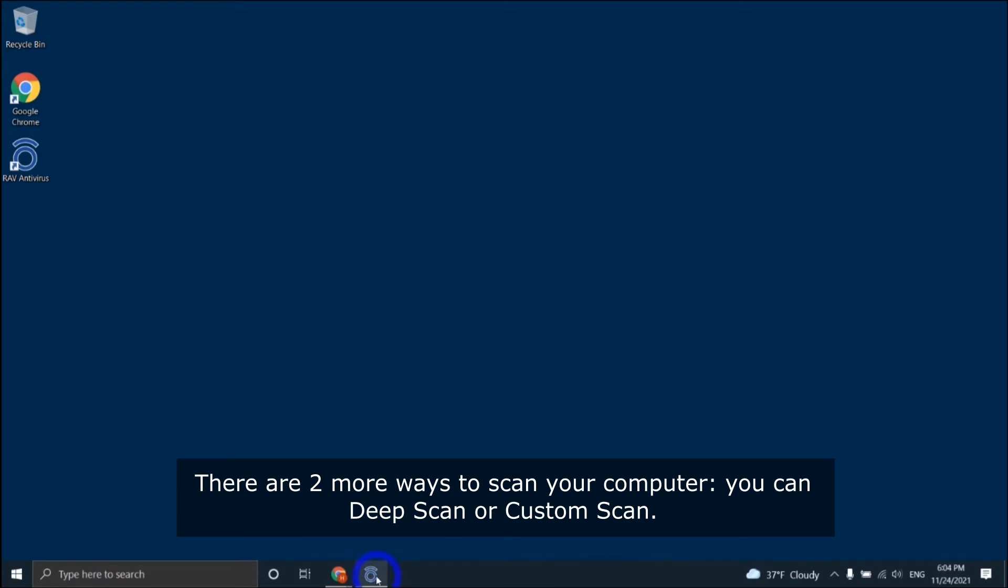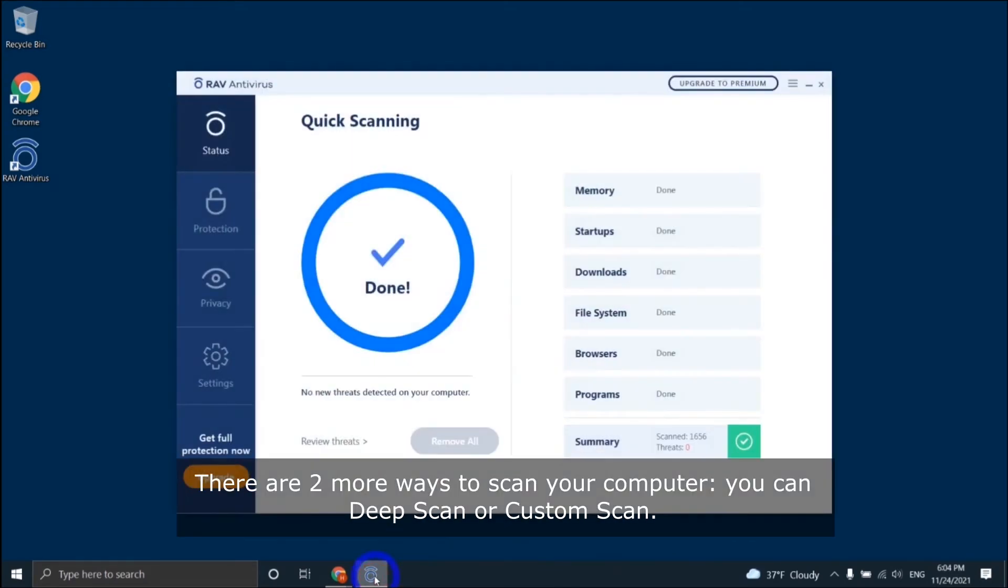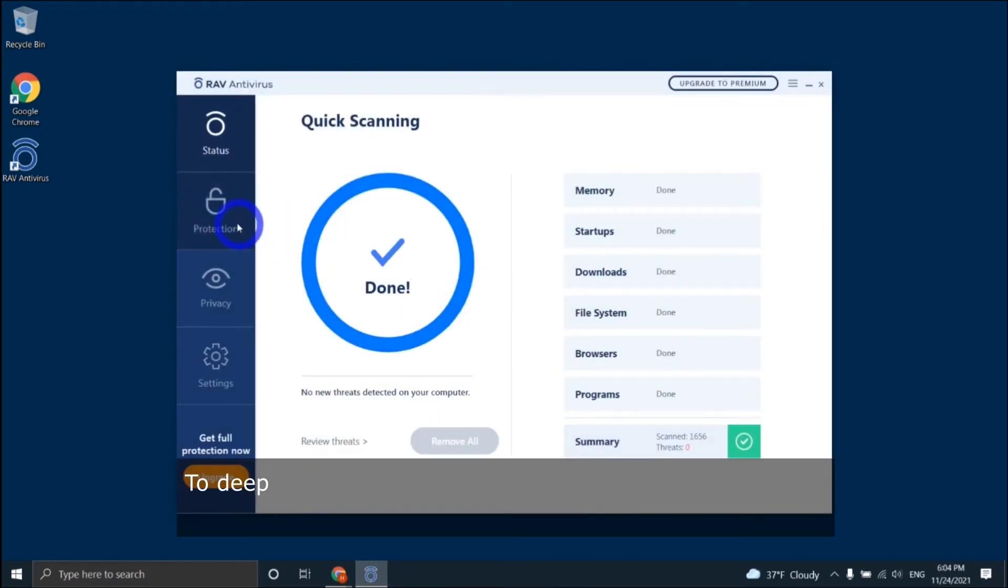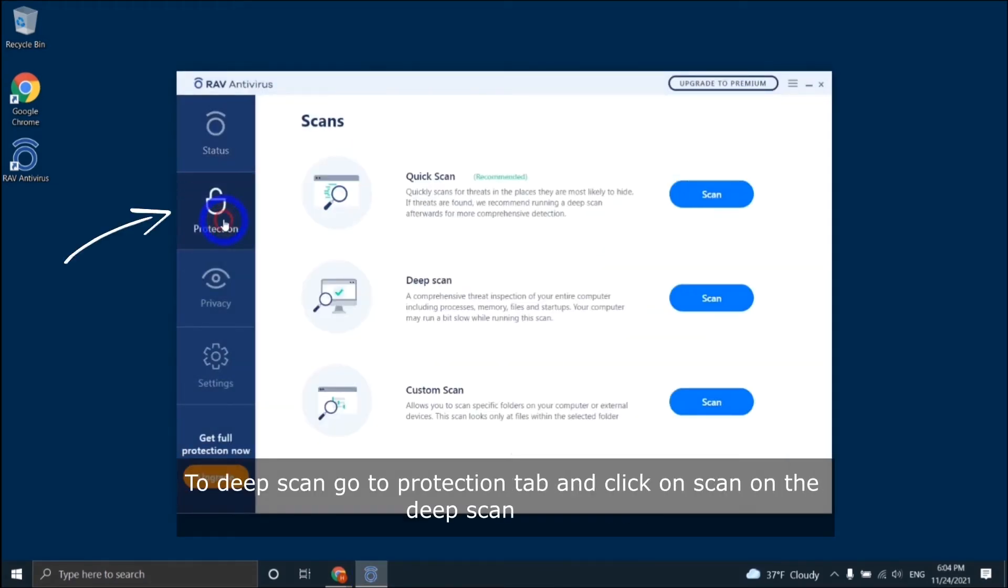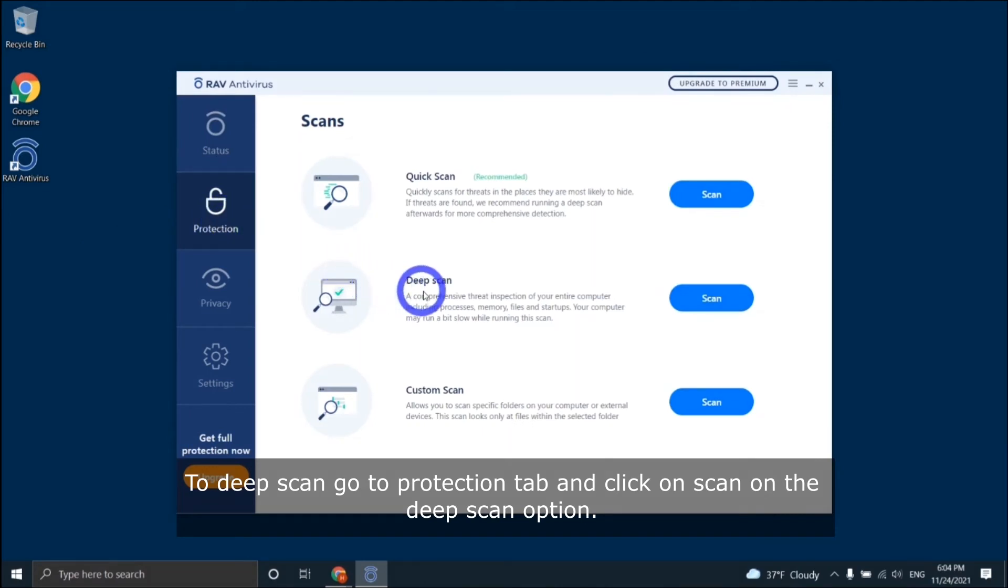There are two more ways to scan your computer. You can deep scan or custom scan. To deep scan, go to the Protection tab and click Scan on the deep scan option.